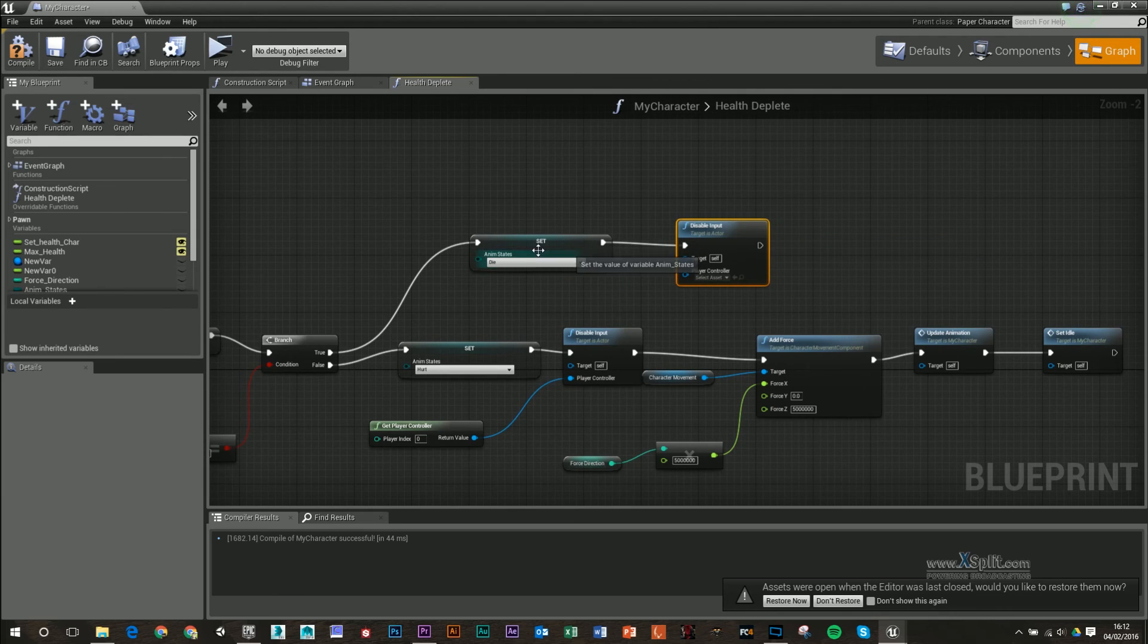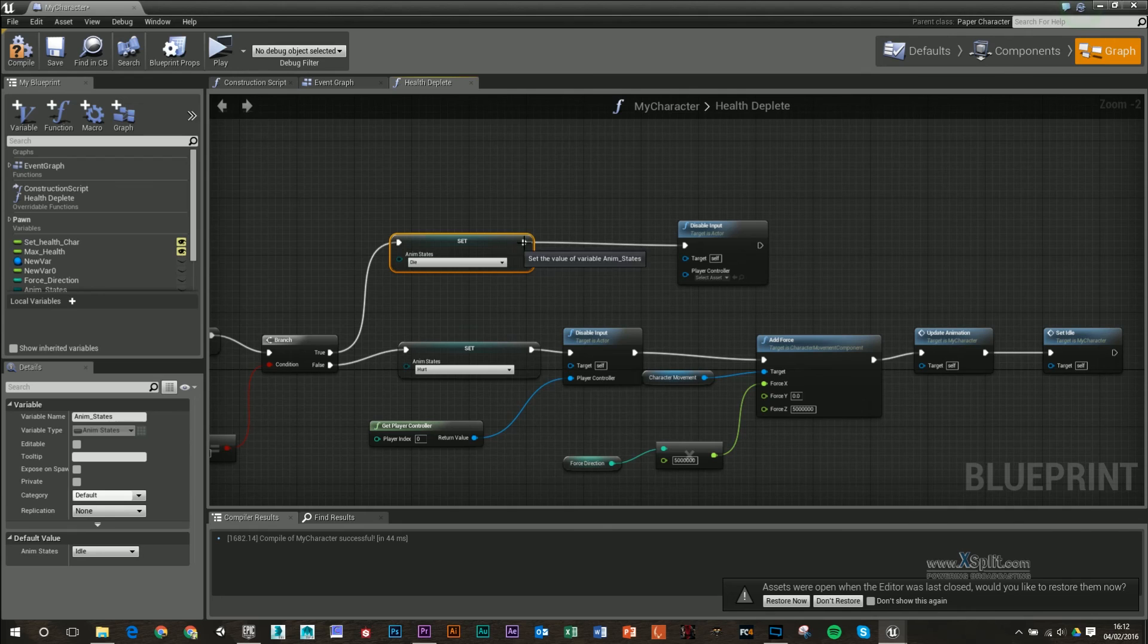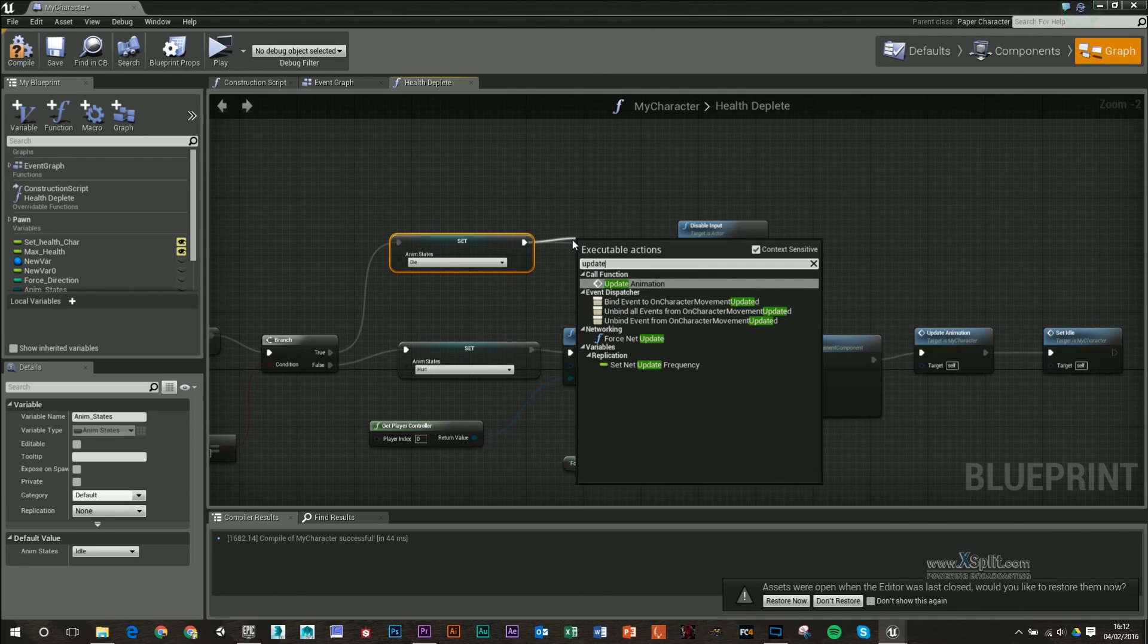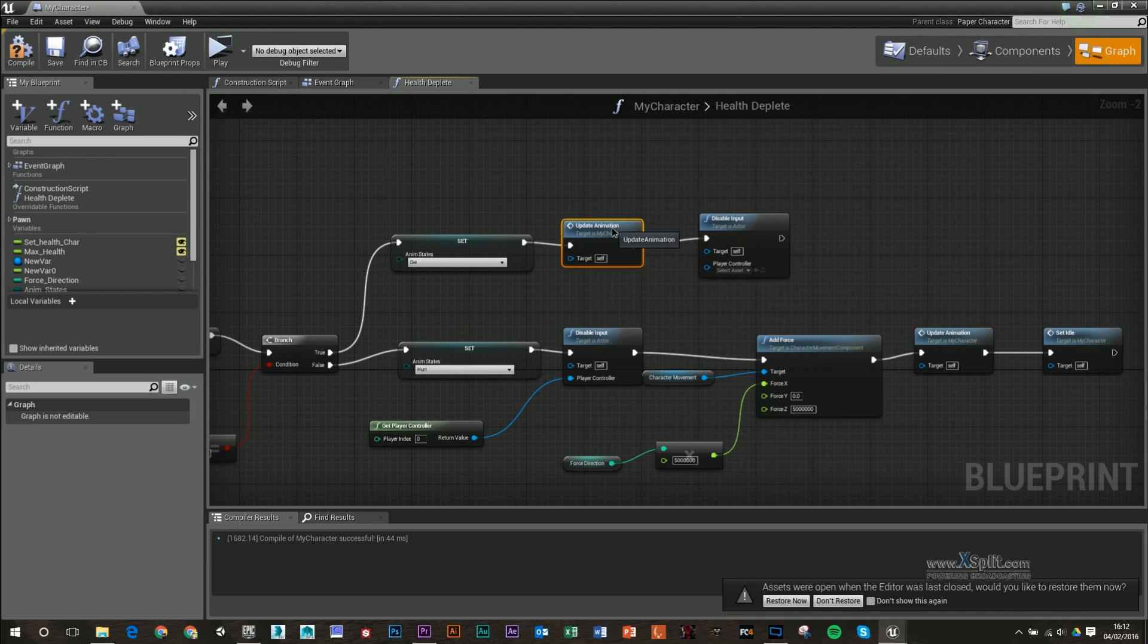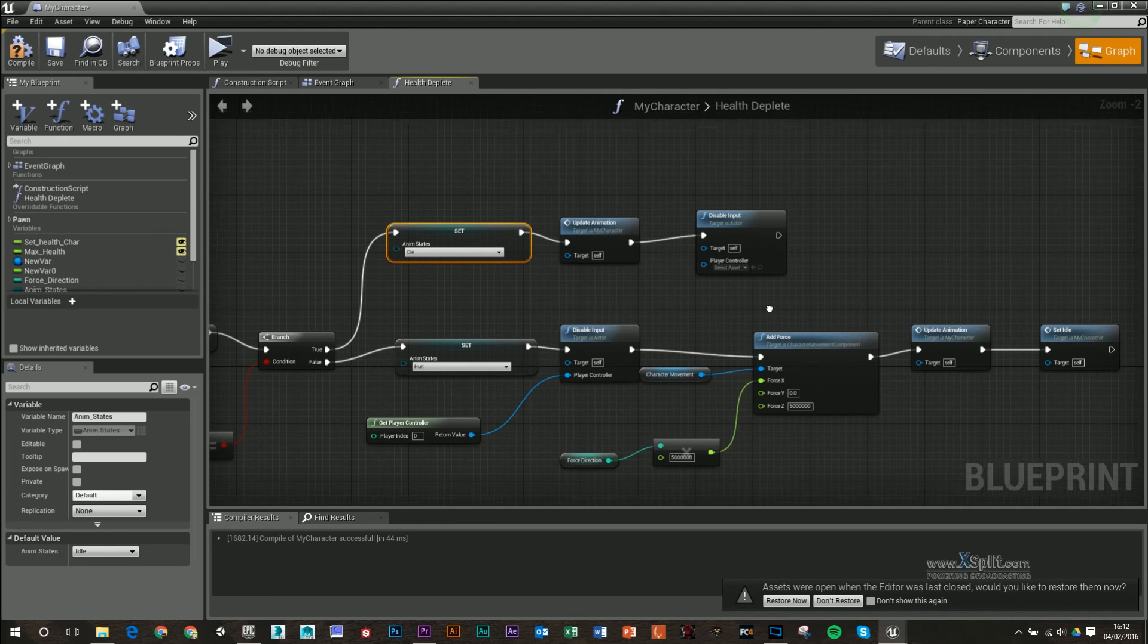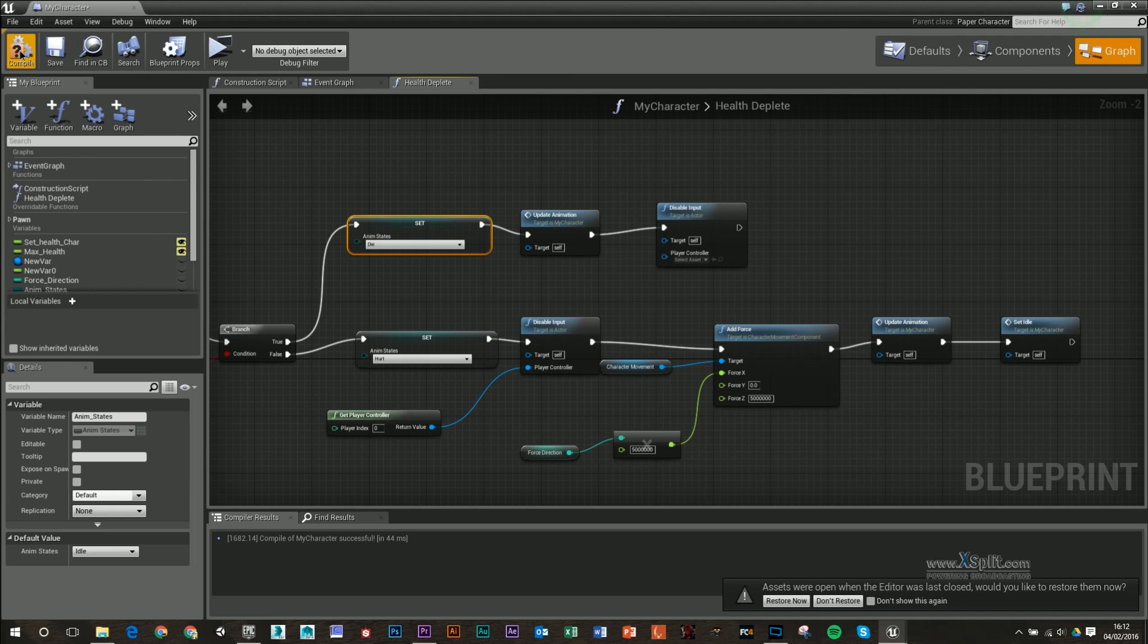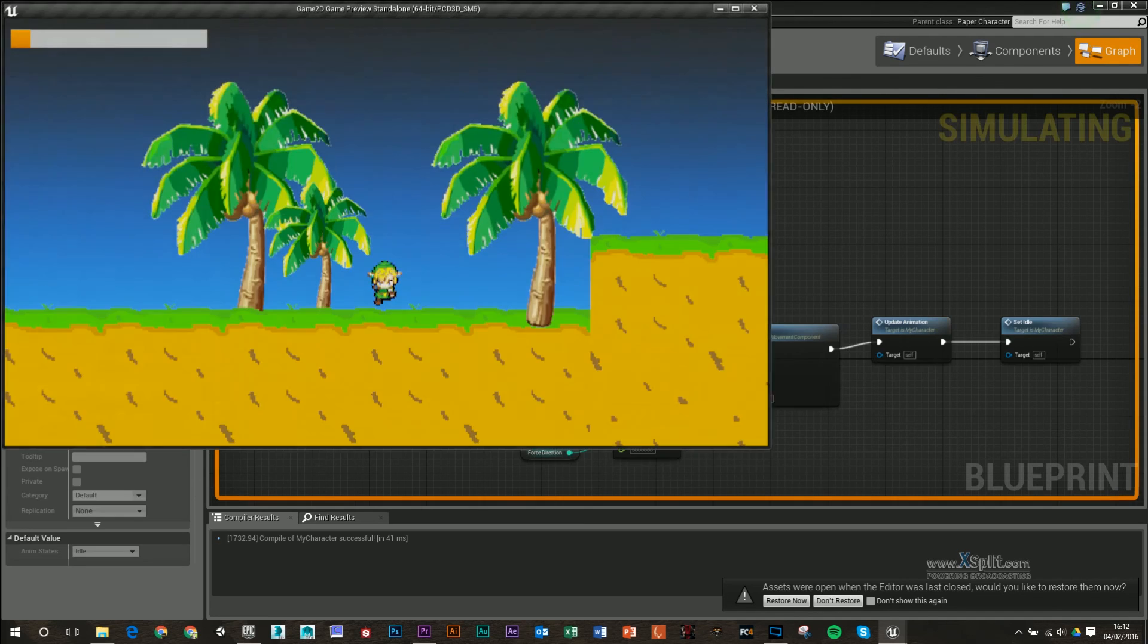Okay, so one of the things I forgot to add in here is when we go to this die anim state, I forgot we should probably update our animation in between disabling our input and setting the die. Otherwise, it really won't know to call on this function or this event as we do down here. So if I compile that, save it, press play.